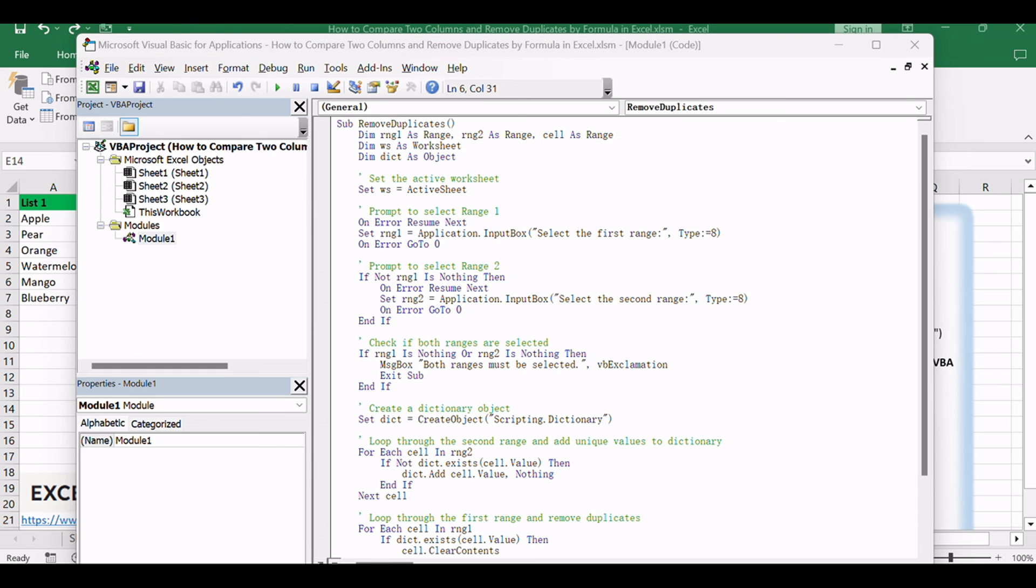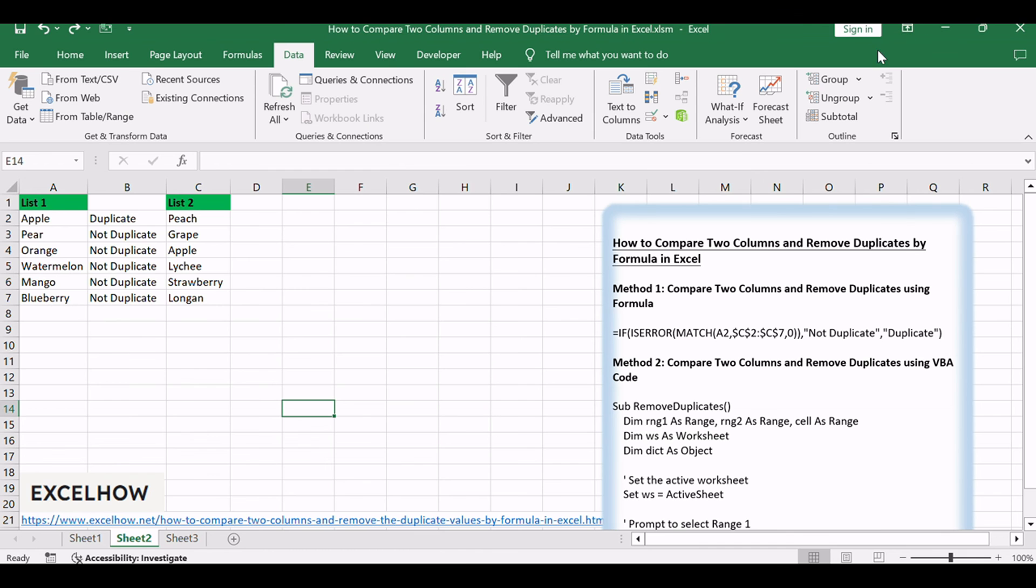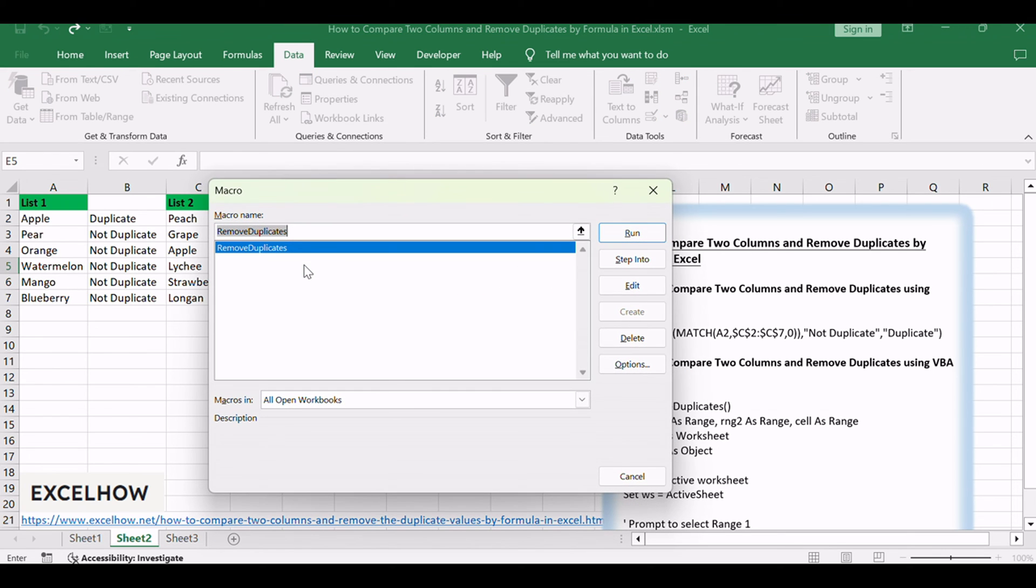Close the VBA editor window. Return to your Excel workbook. Press Alt plus F8 to open the Macro dialog box.